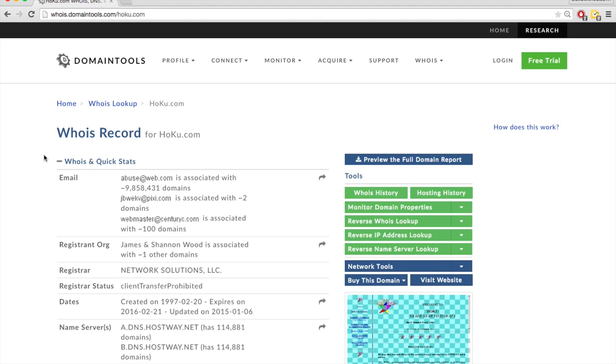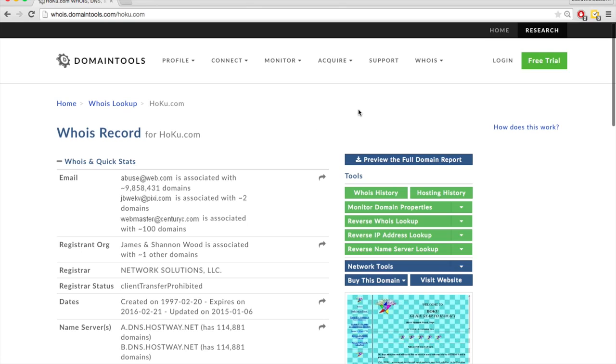But again, if at all possible, I highly recommend that you should try to find a different domain so you don't have to go through this whole process and spend who knows how much money trying to buy an exact domain.